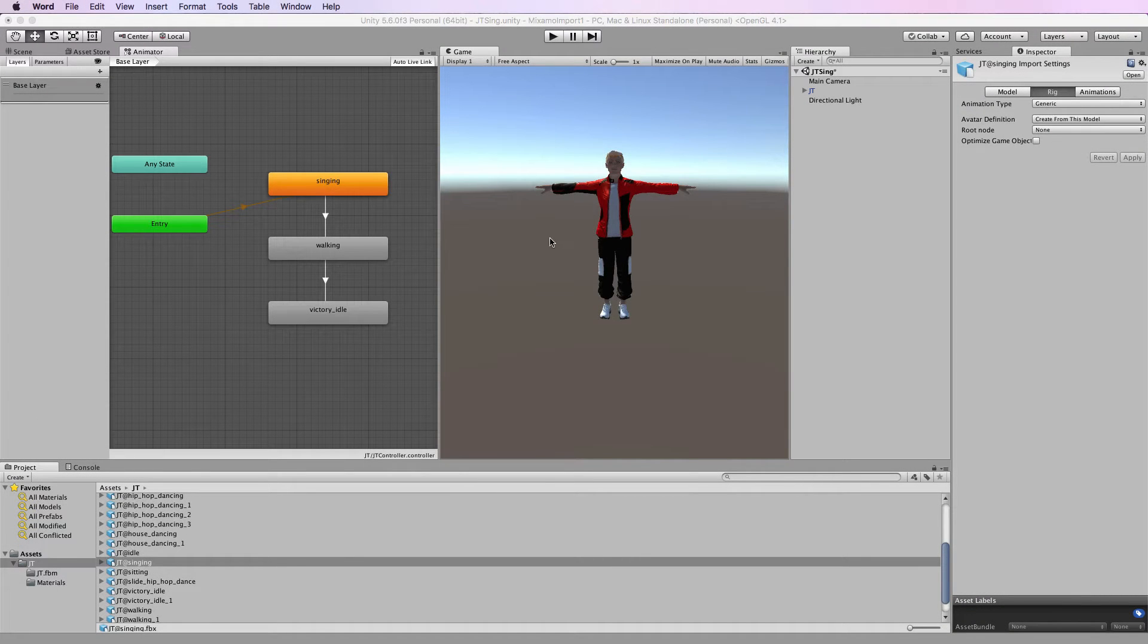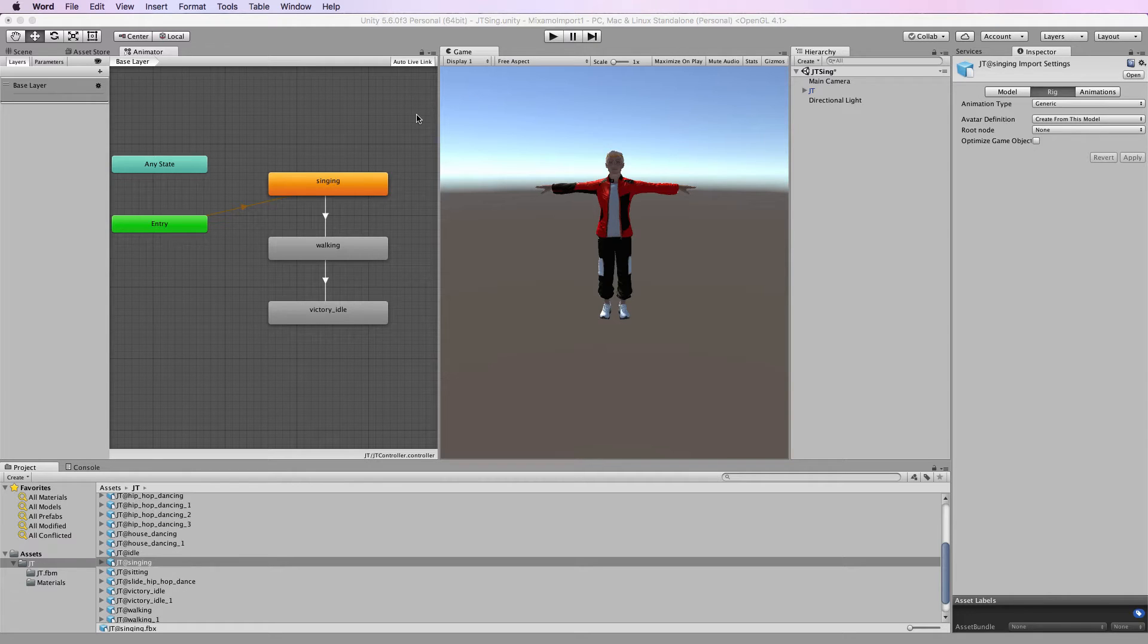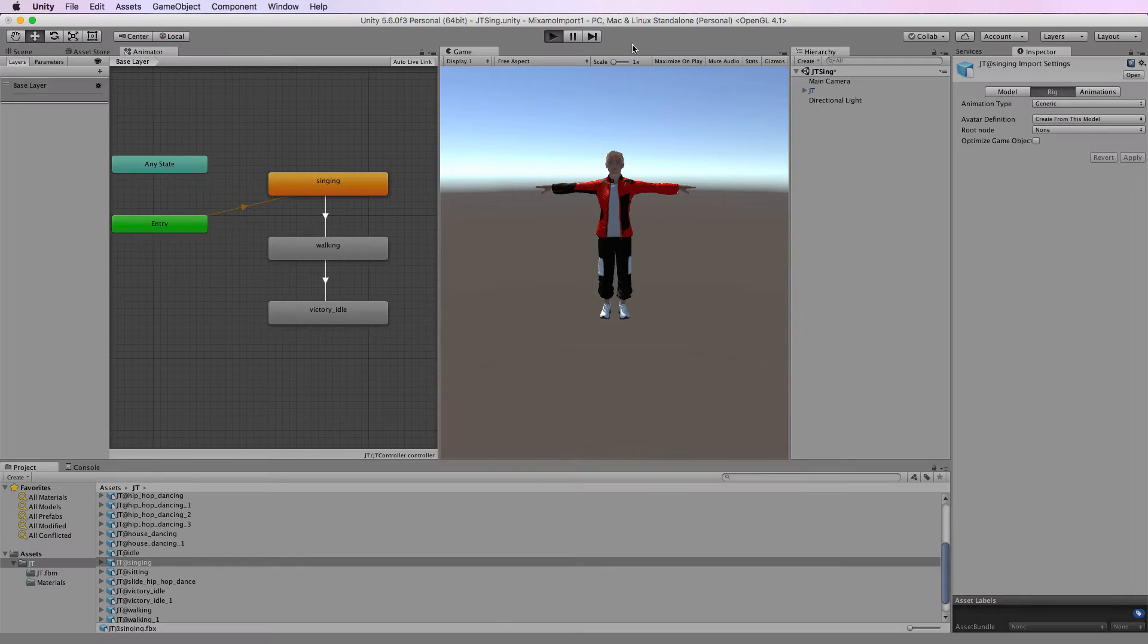So let's have a look just how this transition goes. I've still got his singing animation sped up just so we can get through it really quickly. So let's have a look.